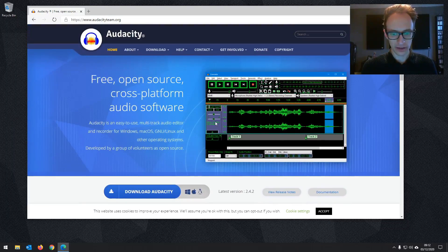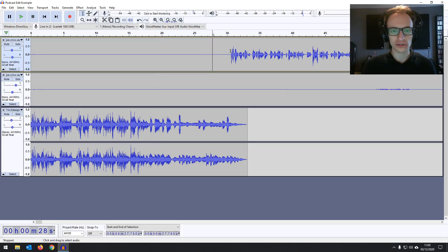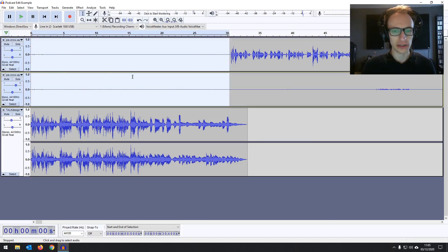You can download Audacity on PC or Mac and it'll allow you to record through a USB microphone or through an XLR microphone if you've got an audio interface. It's a digital audio workstation, which means it also has tools to edit your podcast and apply effects to tweak the sound.